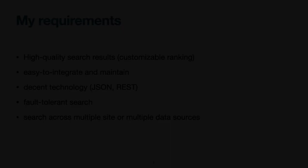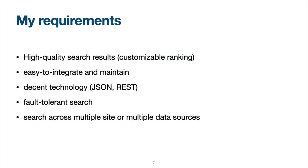My requirements were: providing a good search quality comparable to Google. The solution should be easy to integrate. It should be based on decent technology like JSON and REST and provide support for fault-tolerant search. In addition, a cross-Plone site search would have been nice.